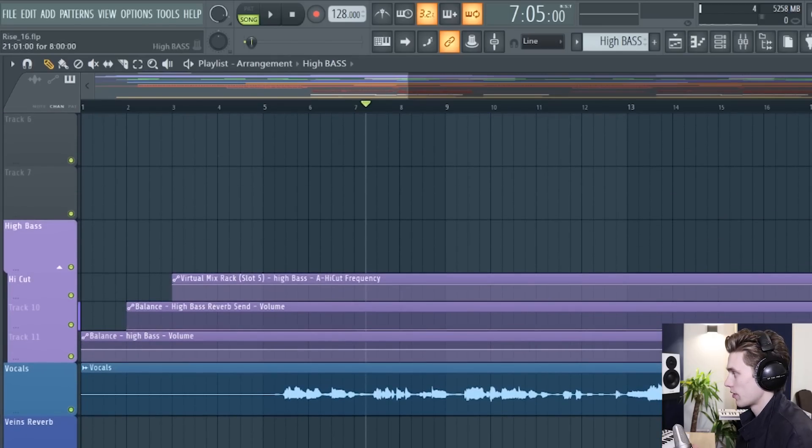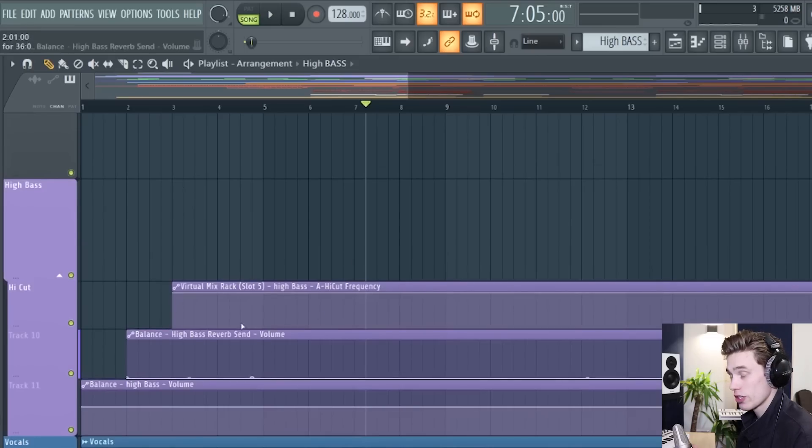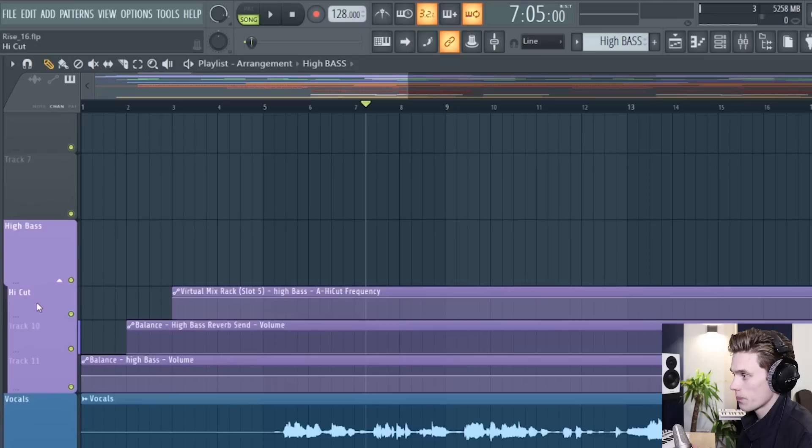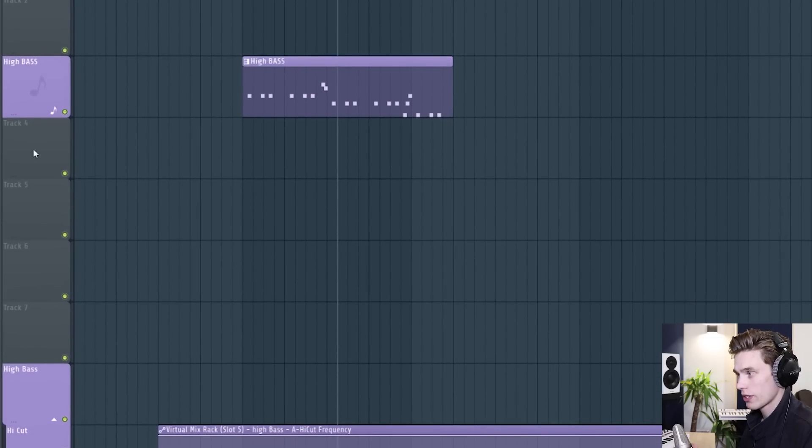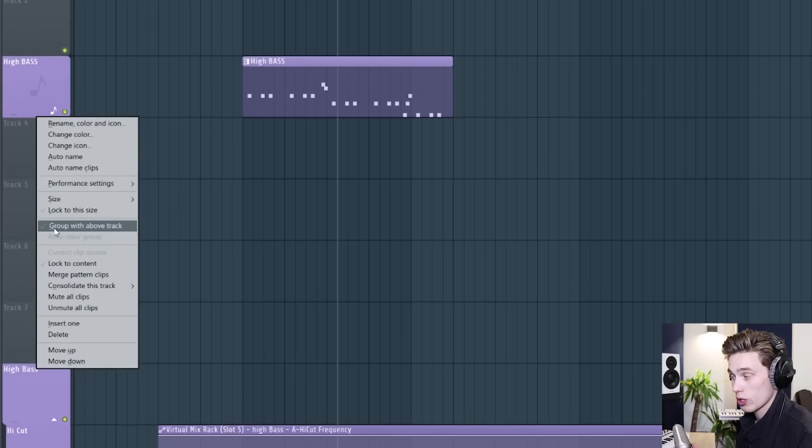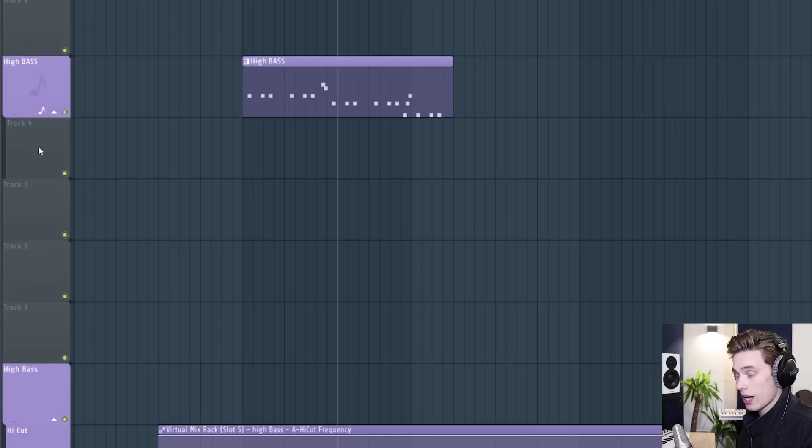You'll notice down here that in the song I have some automation clips which we will cover in a future video and there's a group here so how you make a group is you select the pattern underneath you right click and you select group with above track or just press G which would be the shortcut key